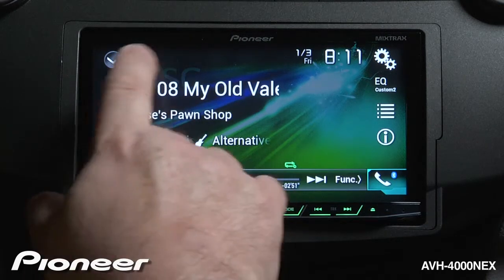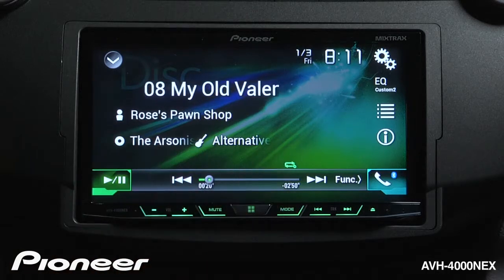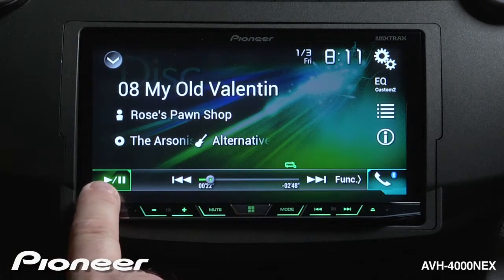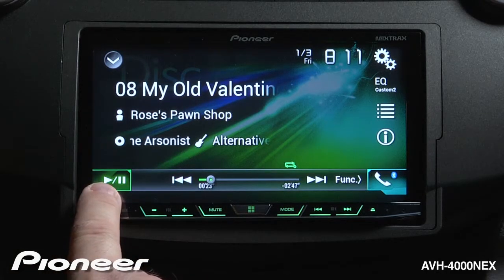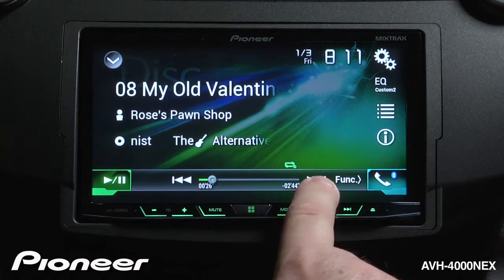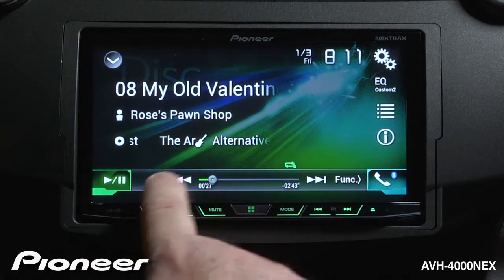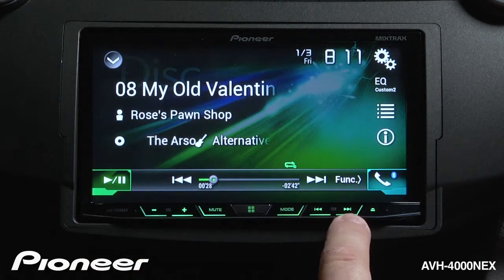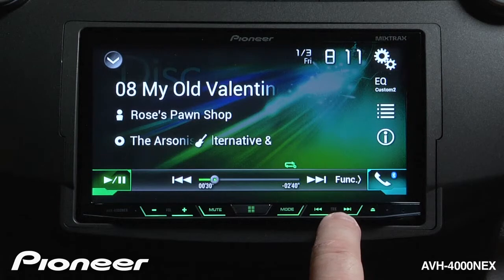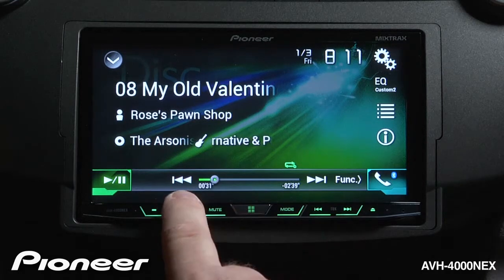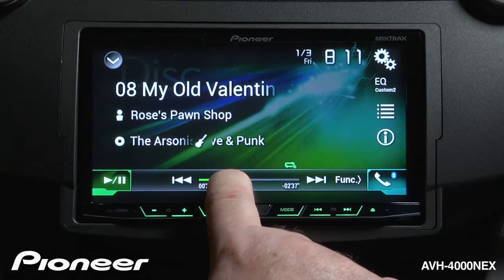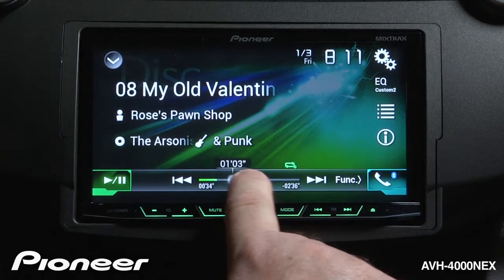As you can see, I have text information on the screen. My play and pause function are right here, and I can skip forward and back on my tracks using the on-screen buttons, or I could use the hard keys down here. I can even grab the scrubber bar and drag that to a different part of the song.